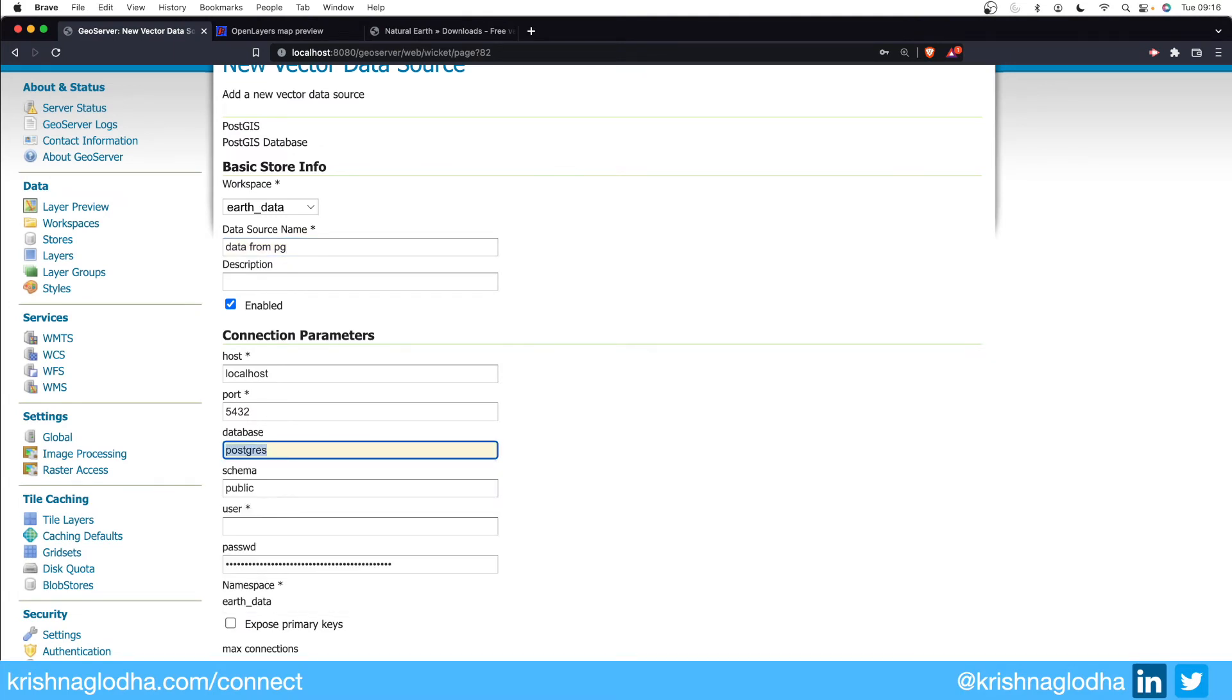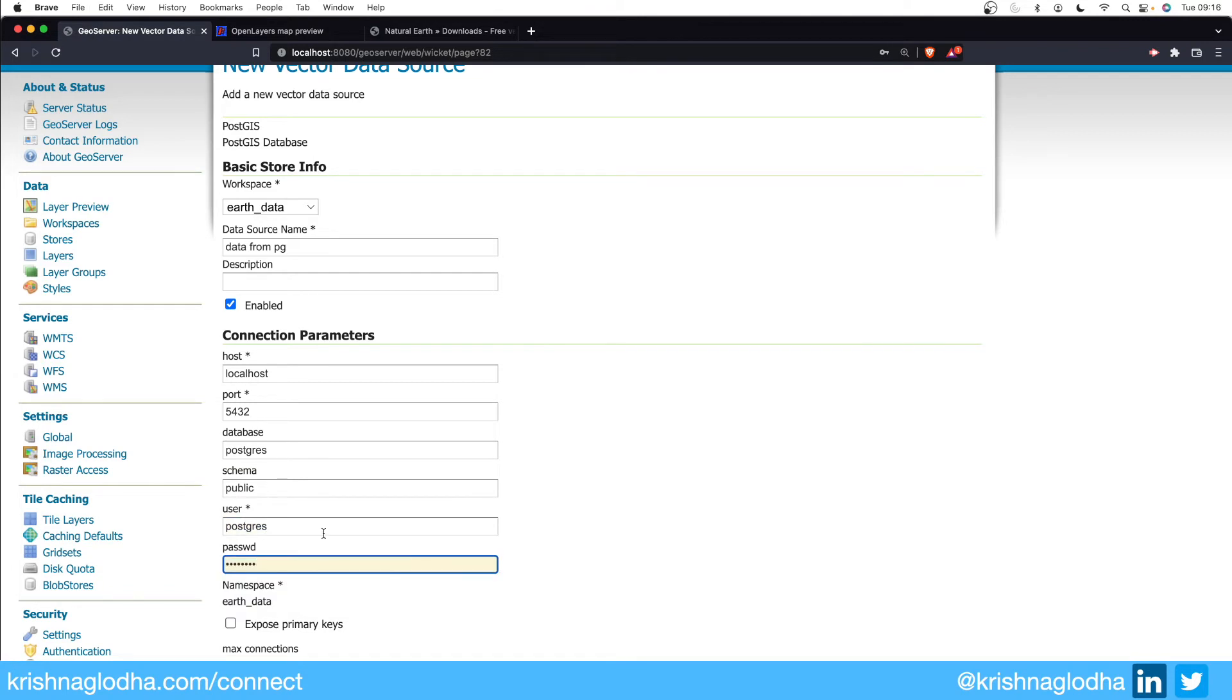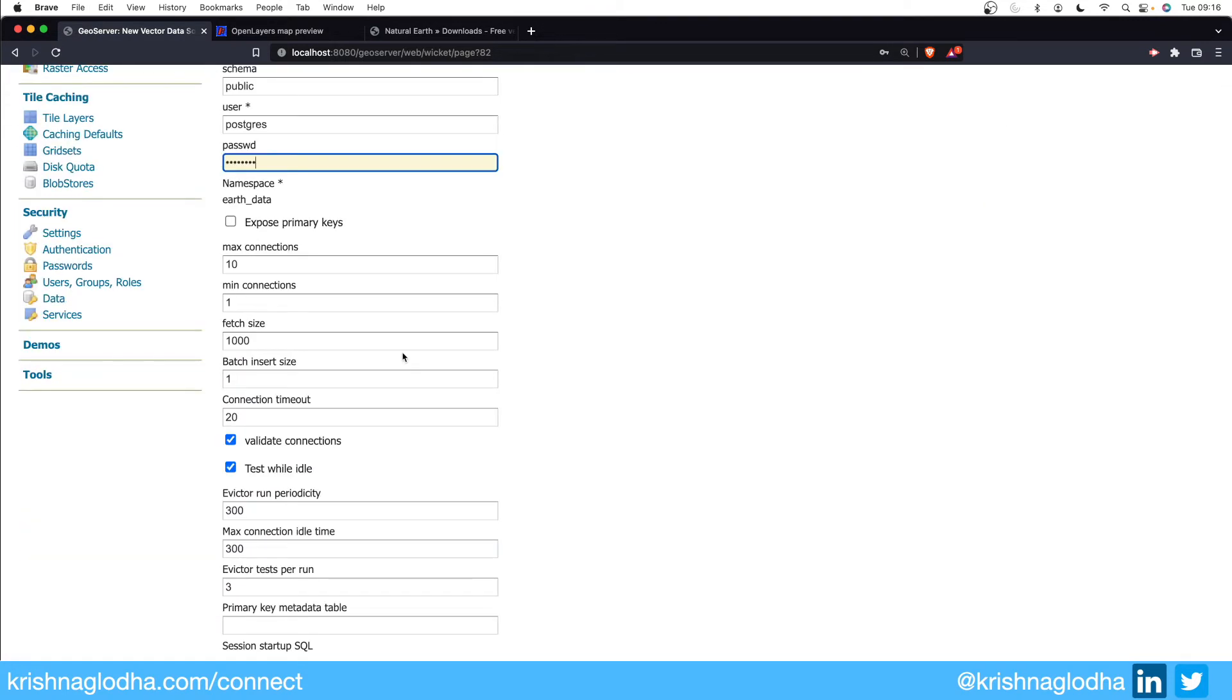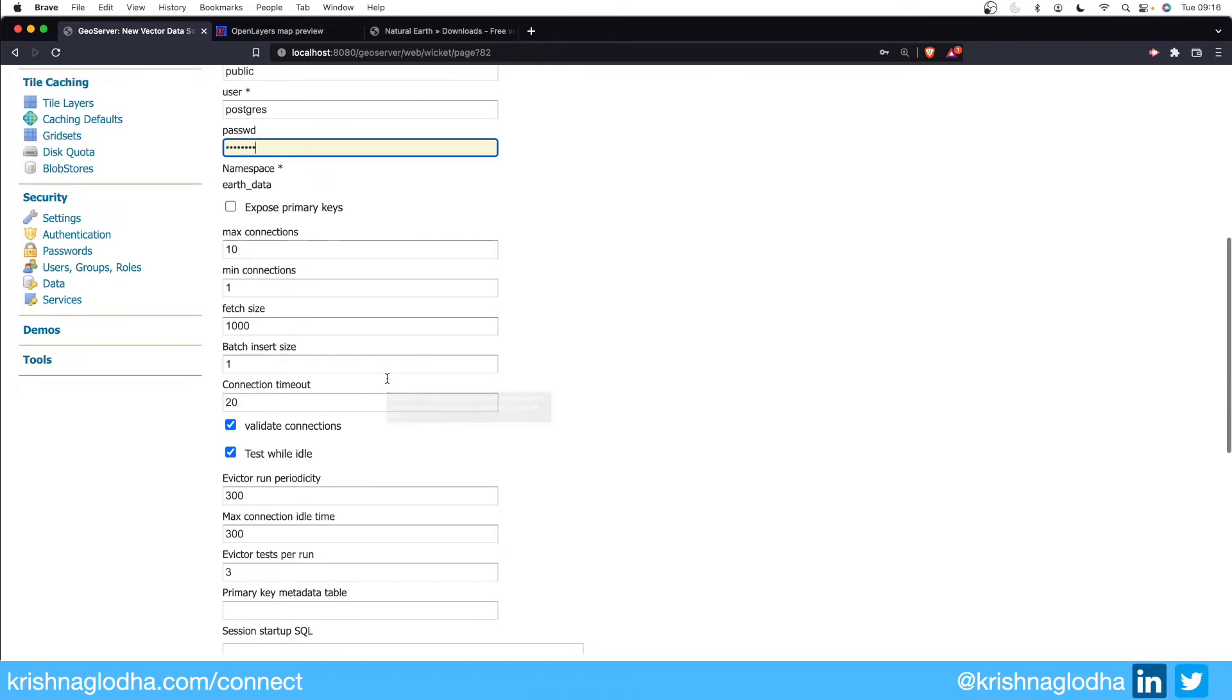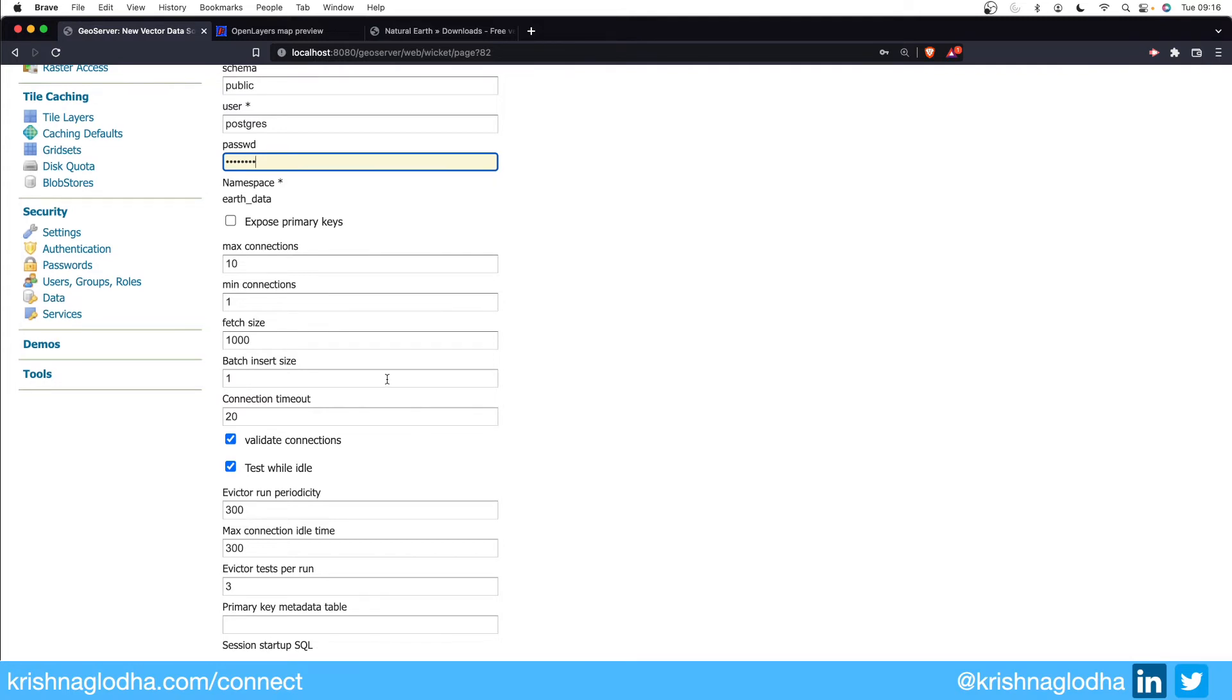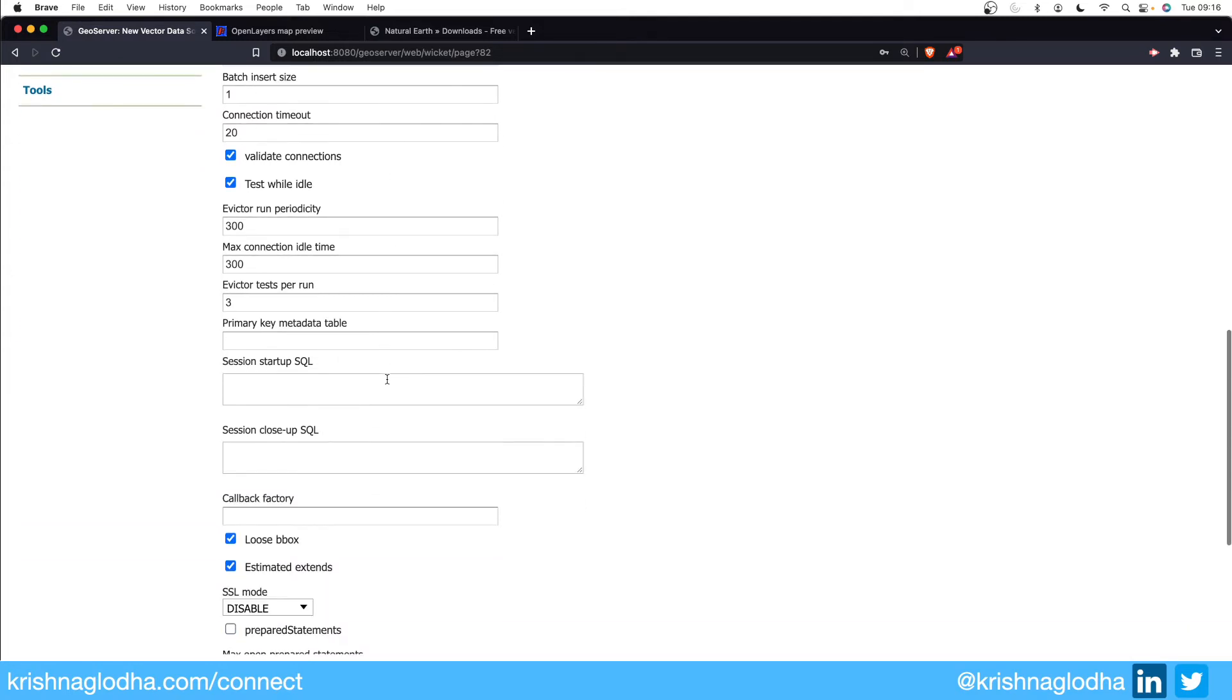Here I can play with the settings such as how many maximum connections we want, what should be the batch insert size, so that once we develop the application from front end we will be able to actually push the data into Postgres using GeoServer itself. And once I save this...